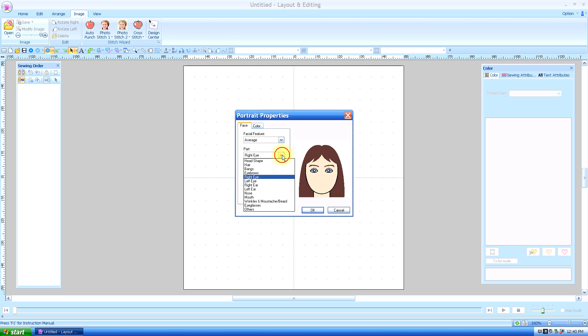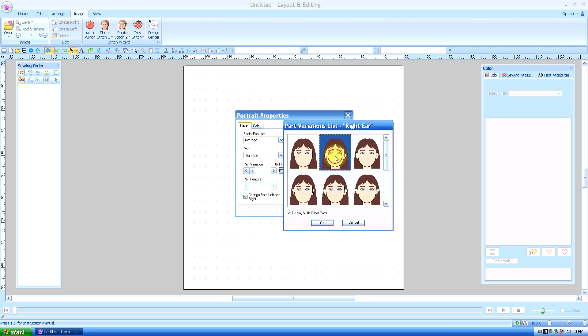Then we're going to go down to ears. Same thing. I'm just going to put some little ears on there. Say okay.